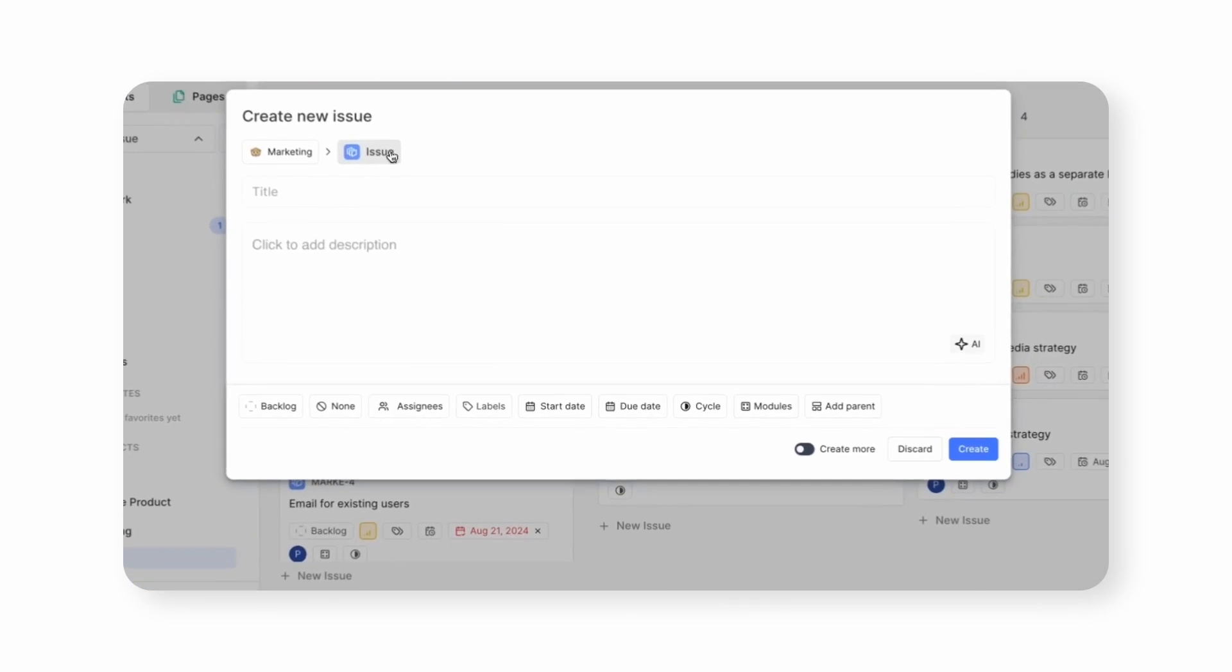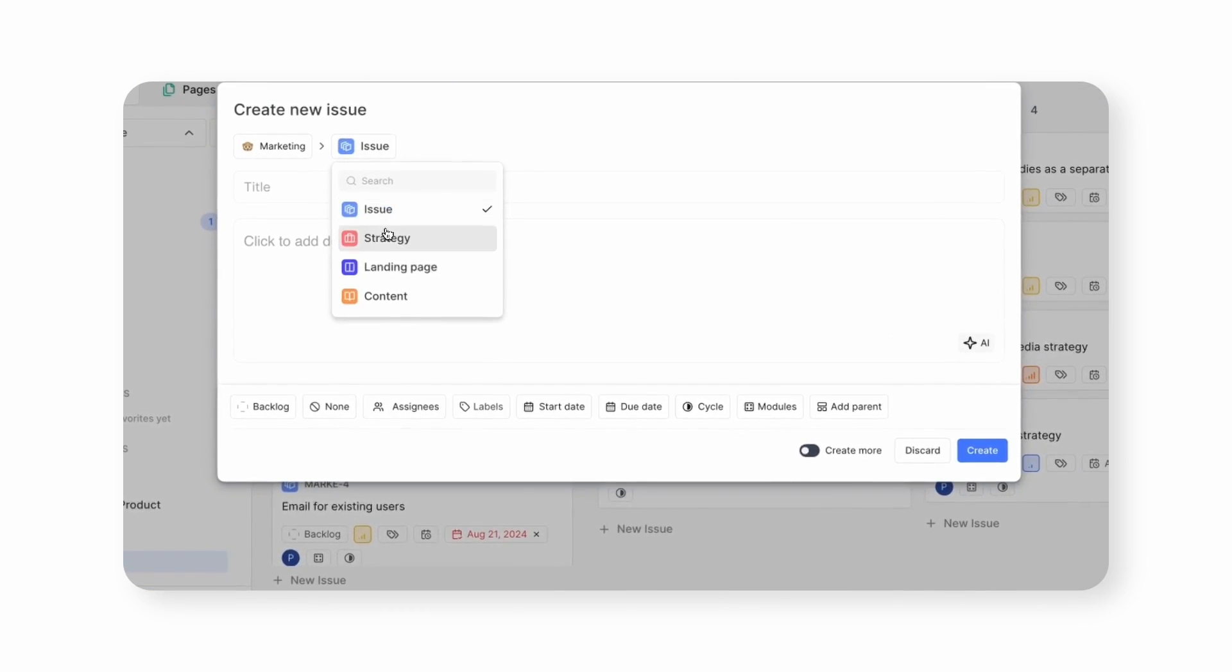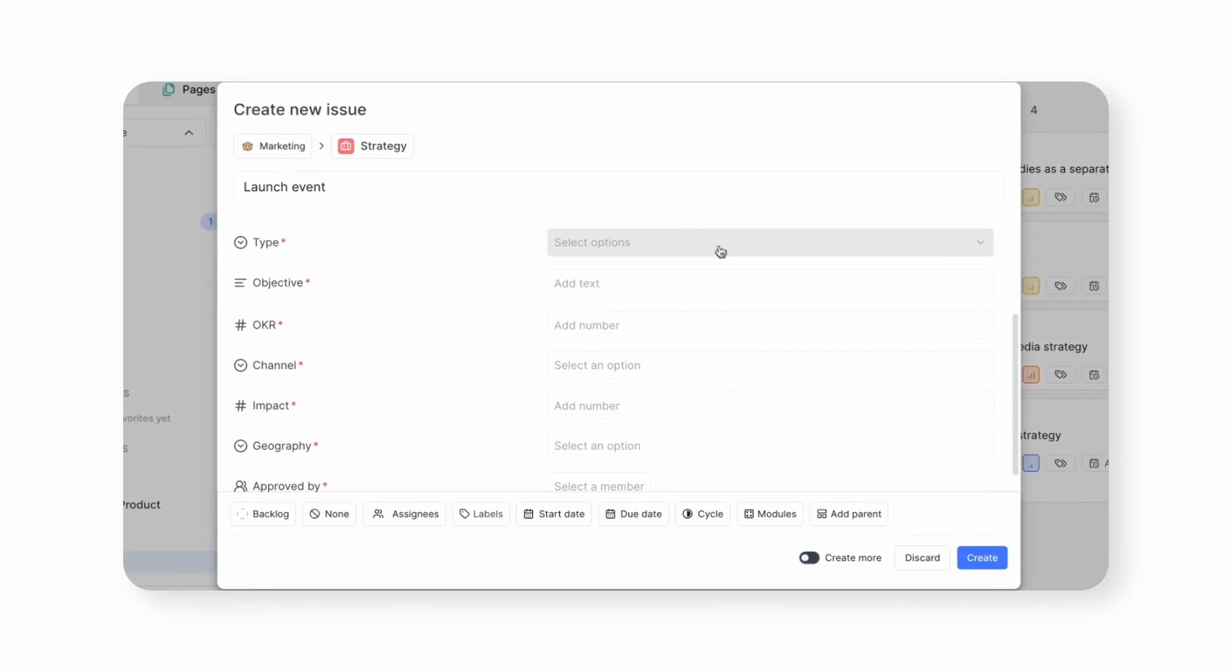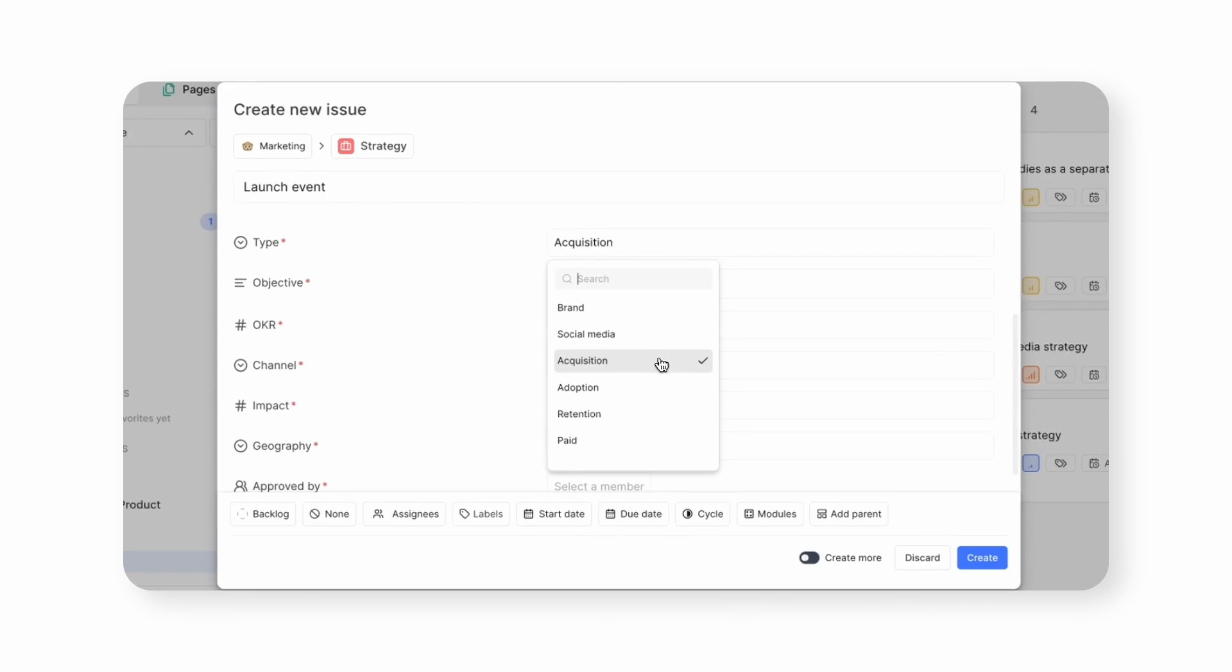Once that's done, your new Issue Type is ready to use. Now when you create a new issue, select your Issue Type and fill in values for the custom props you set before.